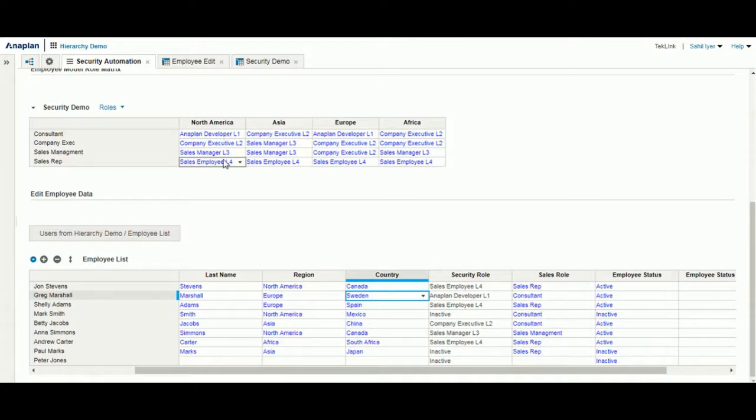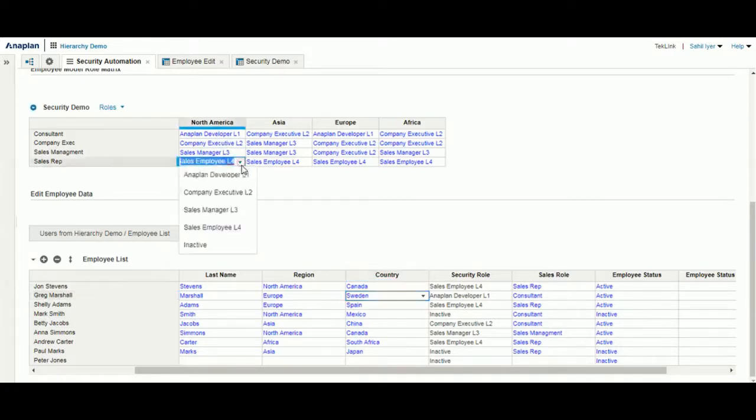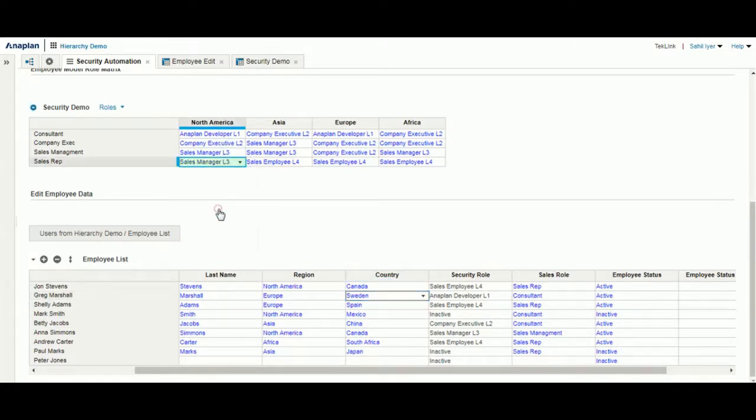For example, we have a sales rep in North America and we'd like to change their user role to a sales manager. As you can see here, the designation for their security role was automatically changed.